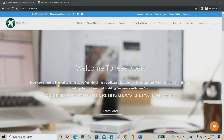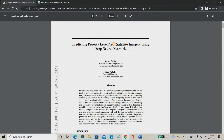Hello everyone, welcome to IPvL Expert. Today we are going to see a project about poverty detection — poverty prediction using satellite imagery. In this project, we are going to predict the poverty level of a particular place. For example, you can choose Chennai, Hyderabad, or India. We can predict the poverty rate of particular places using satellite imagery.